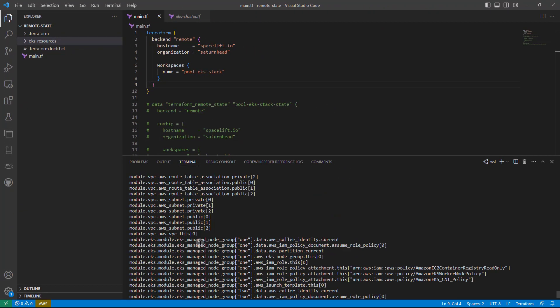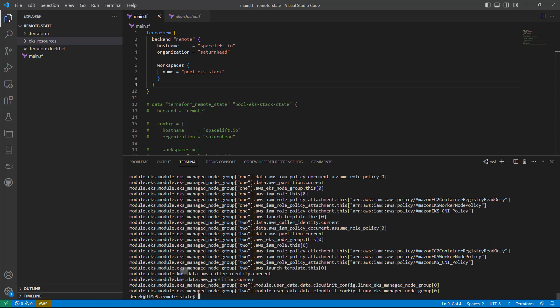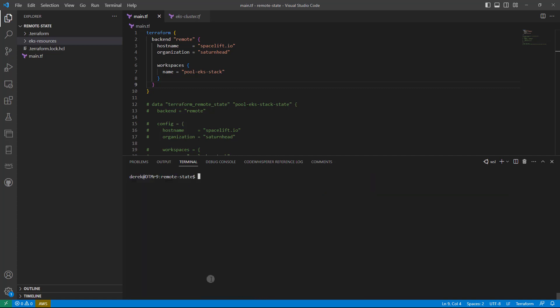As you can see, I have direct access to all of my resources here. I can also use the terraform show command, which will show the entire state. But instead I'm just going to grep for cluster name. You can also use jq with this, but we'll go with grep to make things easy.